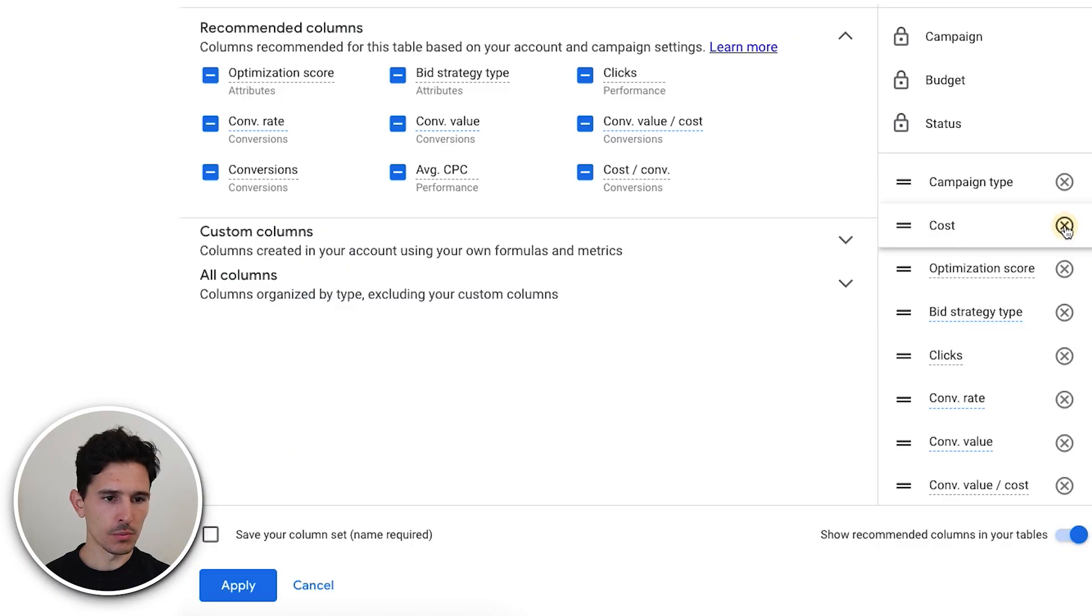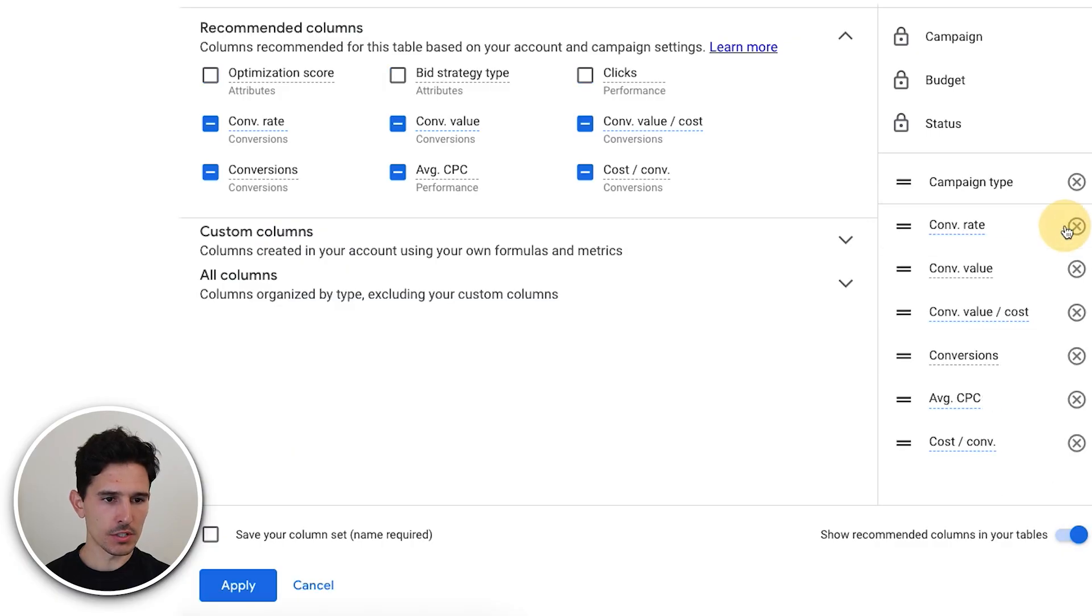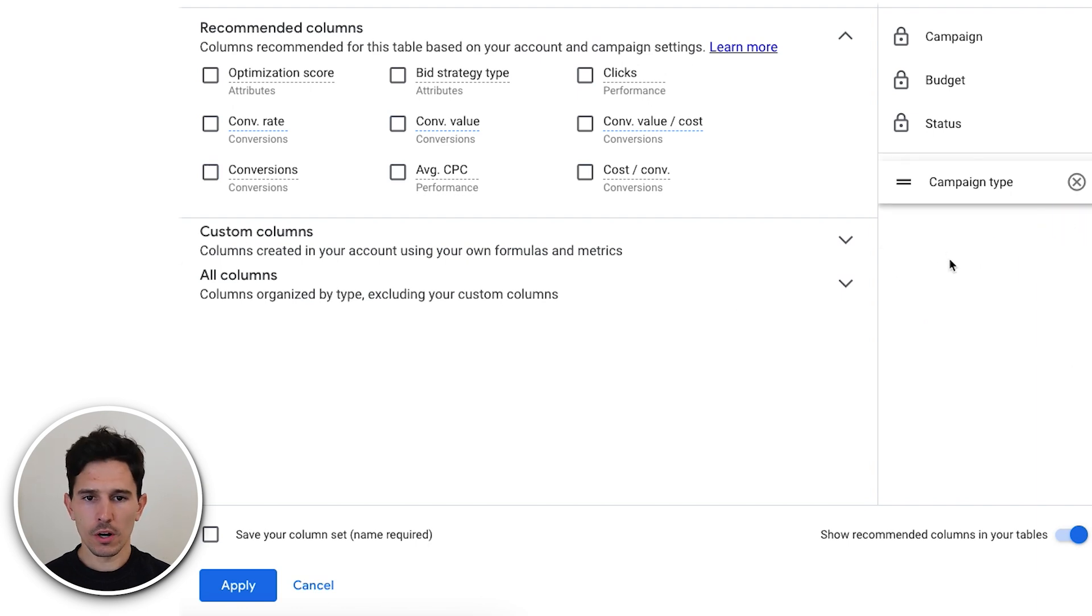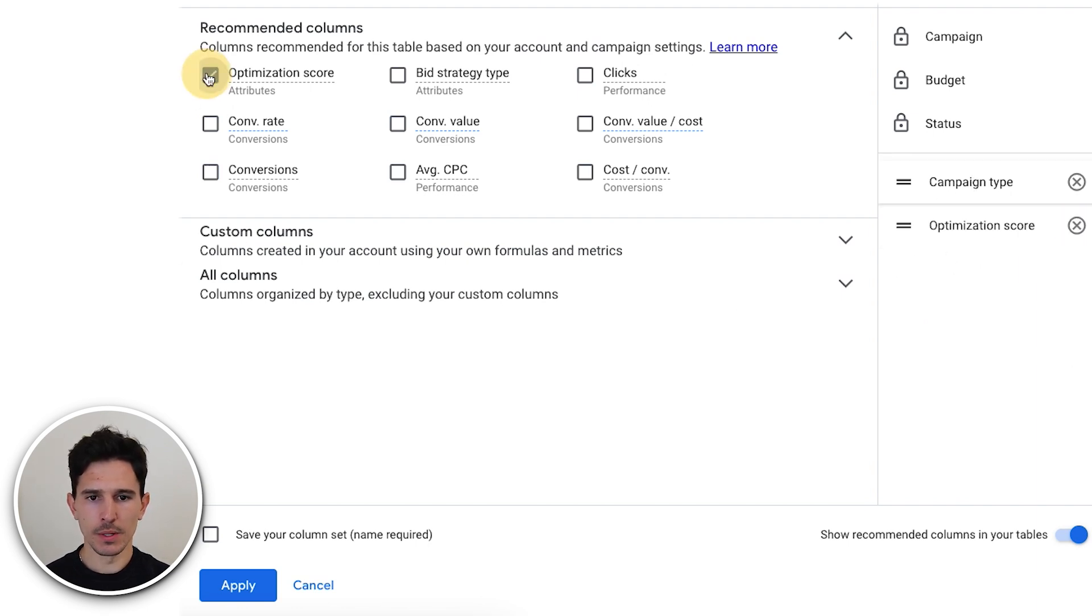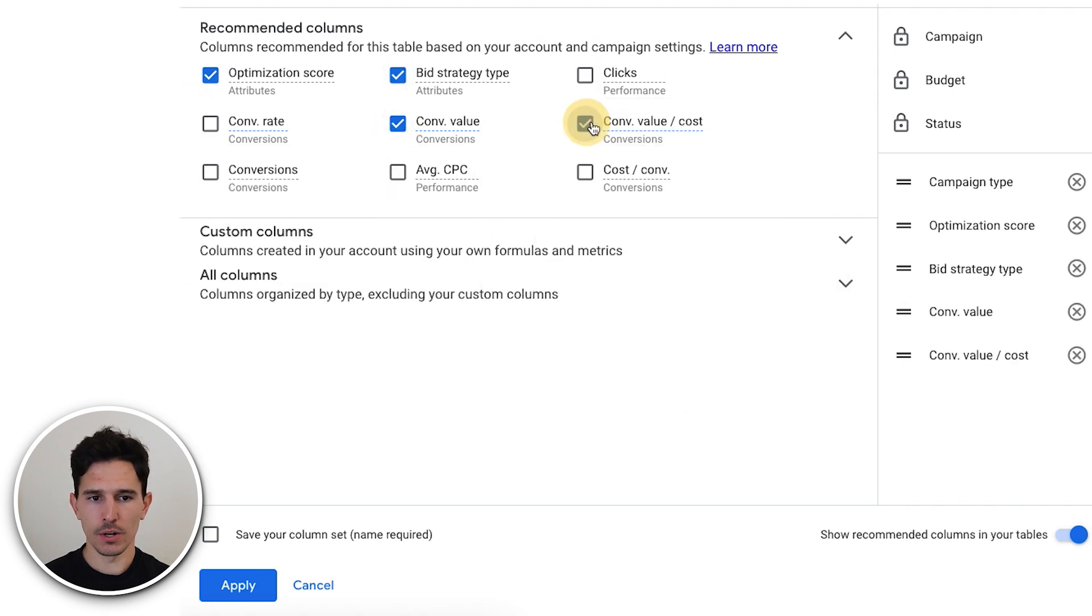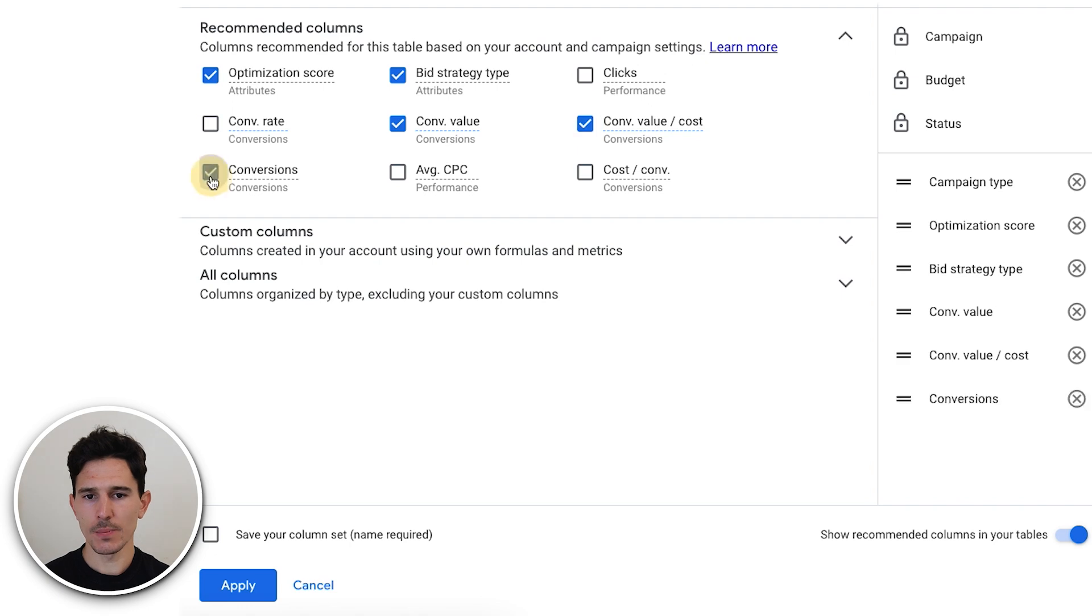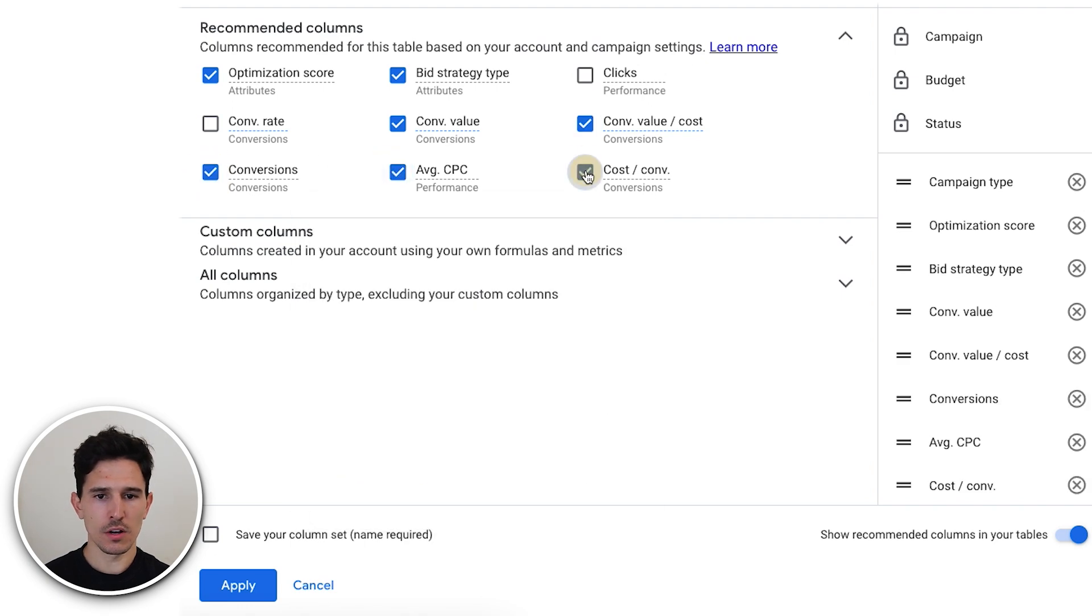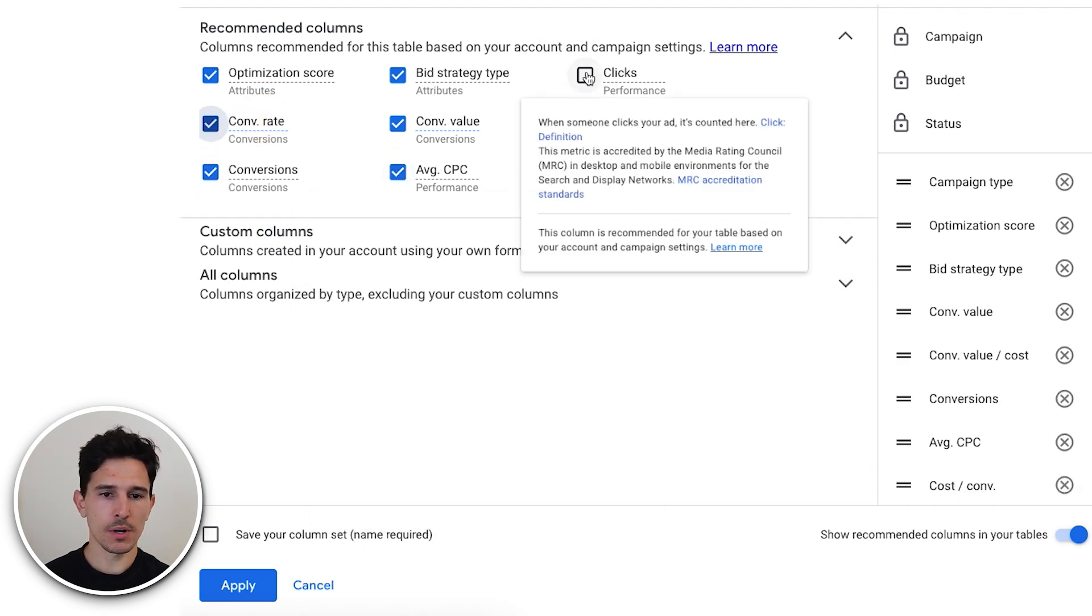I'm just going to remove a bunch of this stuff here and then we're actually going to go through it together. For our columns, I'm going to keep campaign type, conversion value, conversion value divided by cost which is essentially return on ad spend. We want conversions, CPC, cost per conversions, conversion rate.